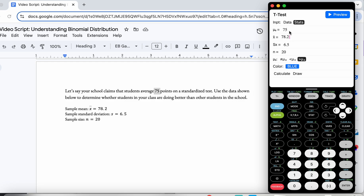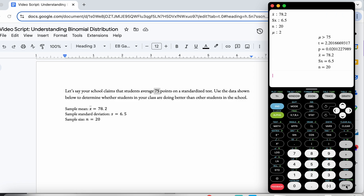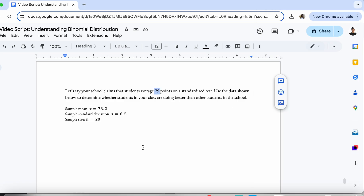Once I have all of these things filled in and selected appropriately, I go all the way down to Calculate and press Enter. It gives me some useful output. This is the t-value, which is useful if you're using a critical value table. We don't have access to one in this video, so we are going to use the p-value.